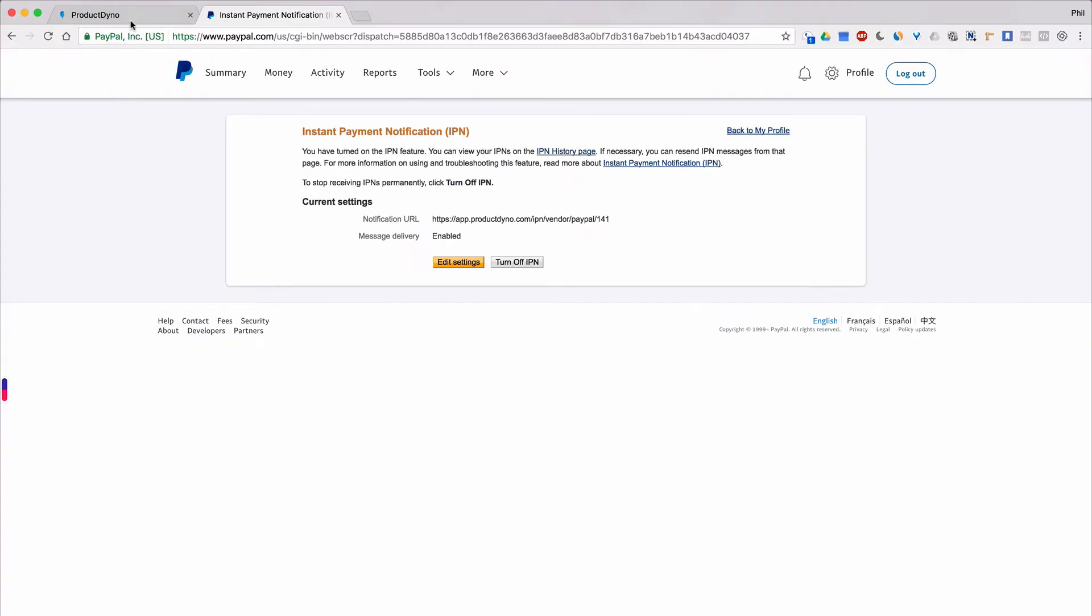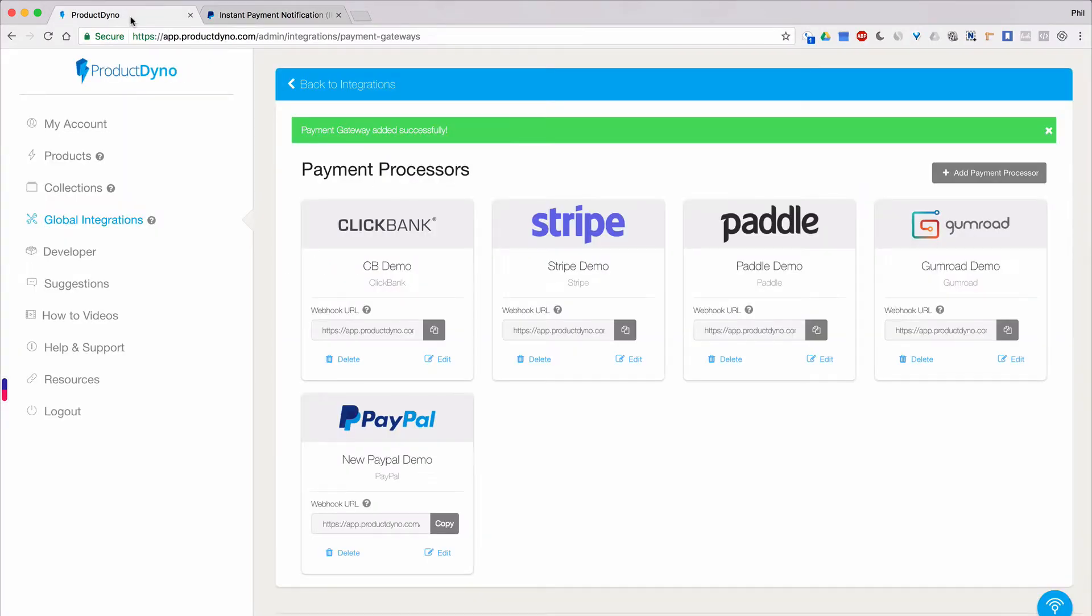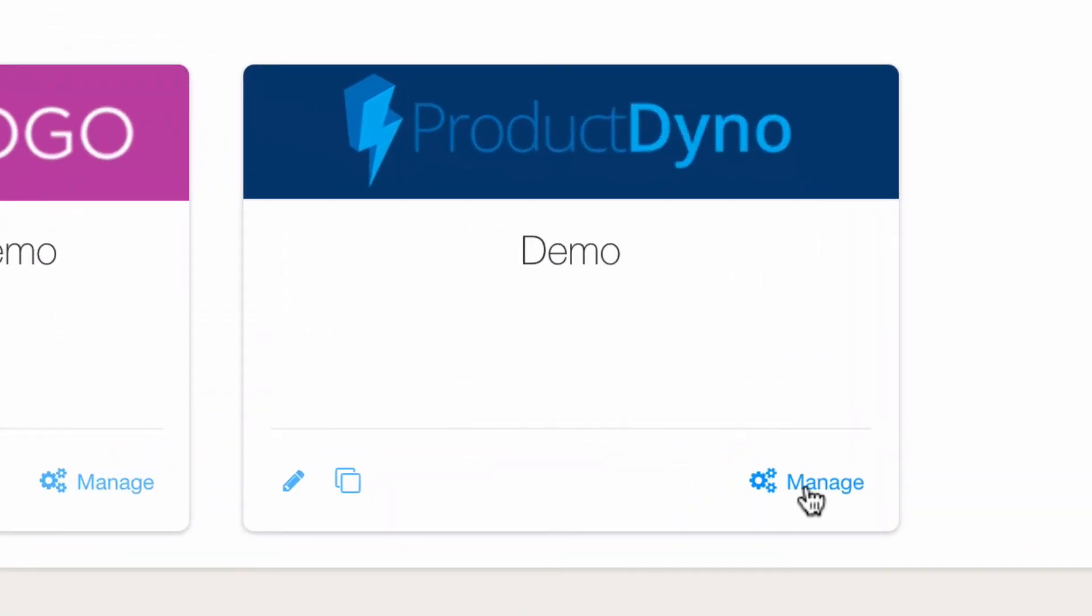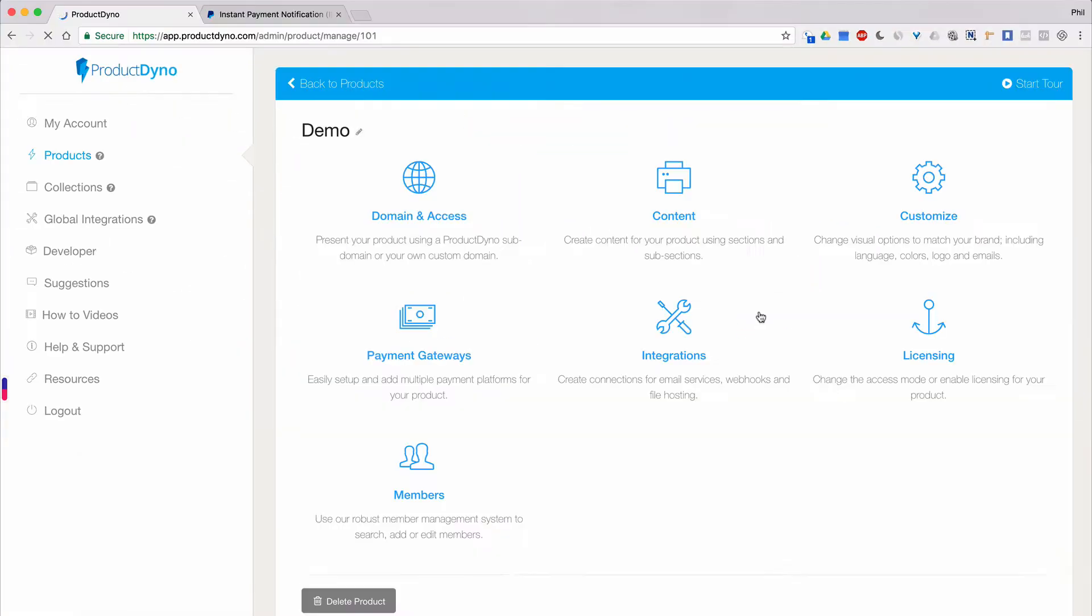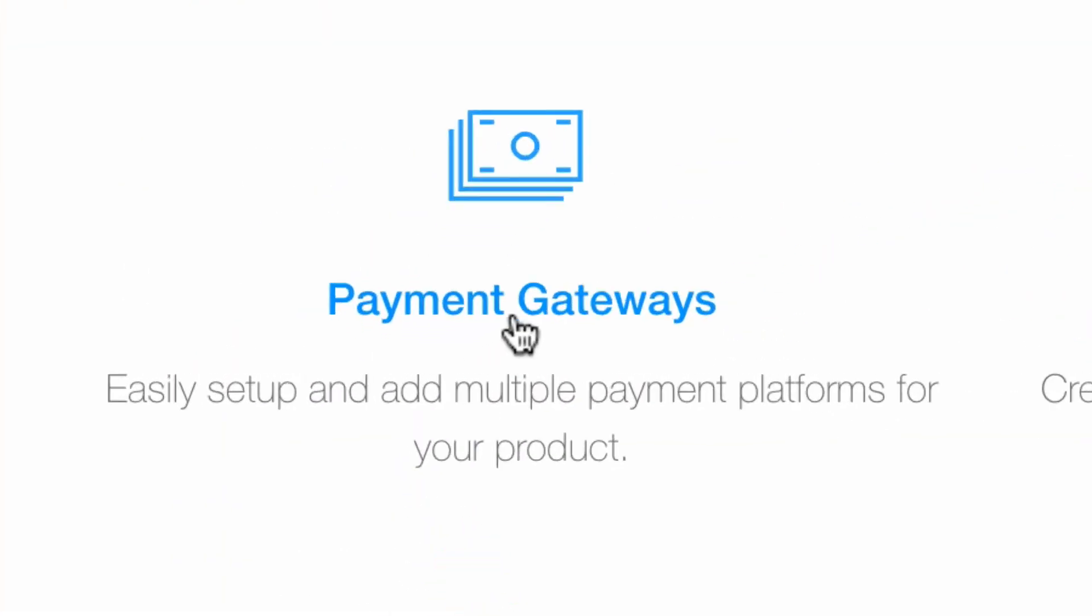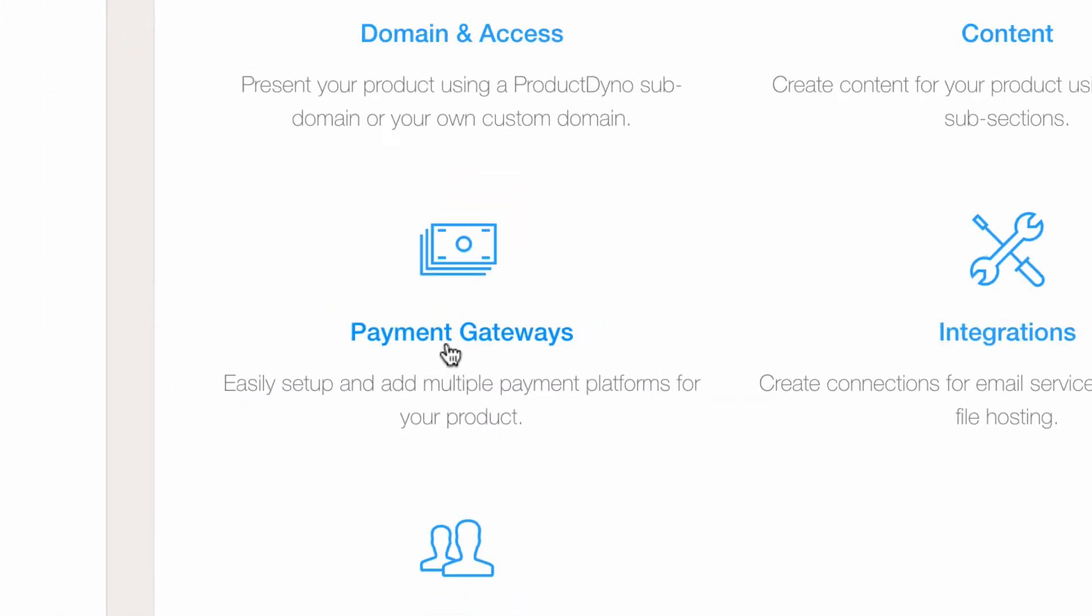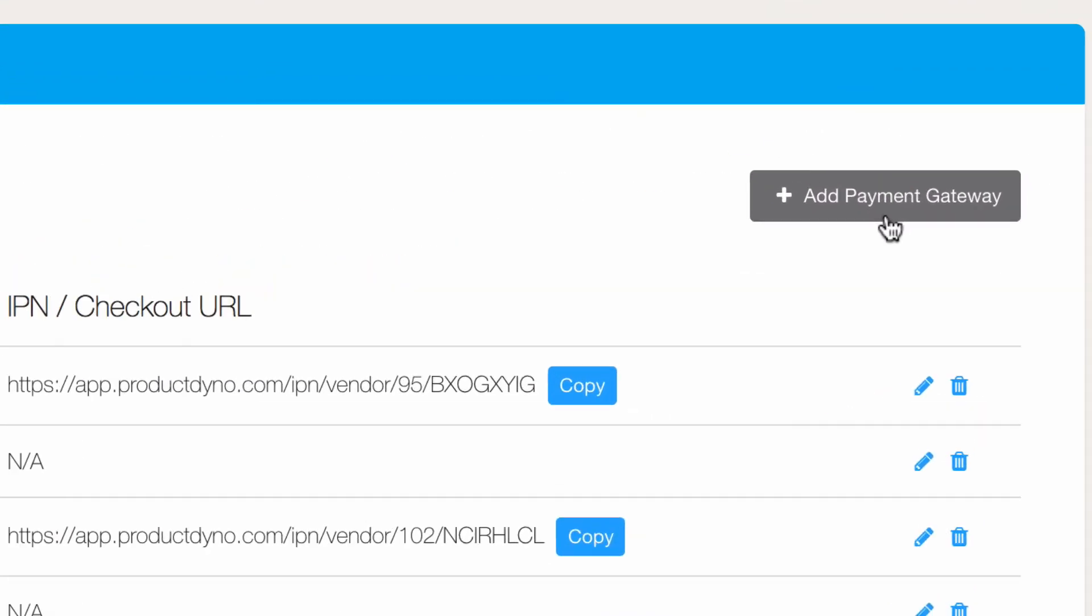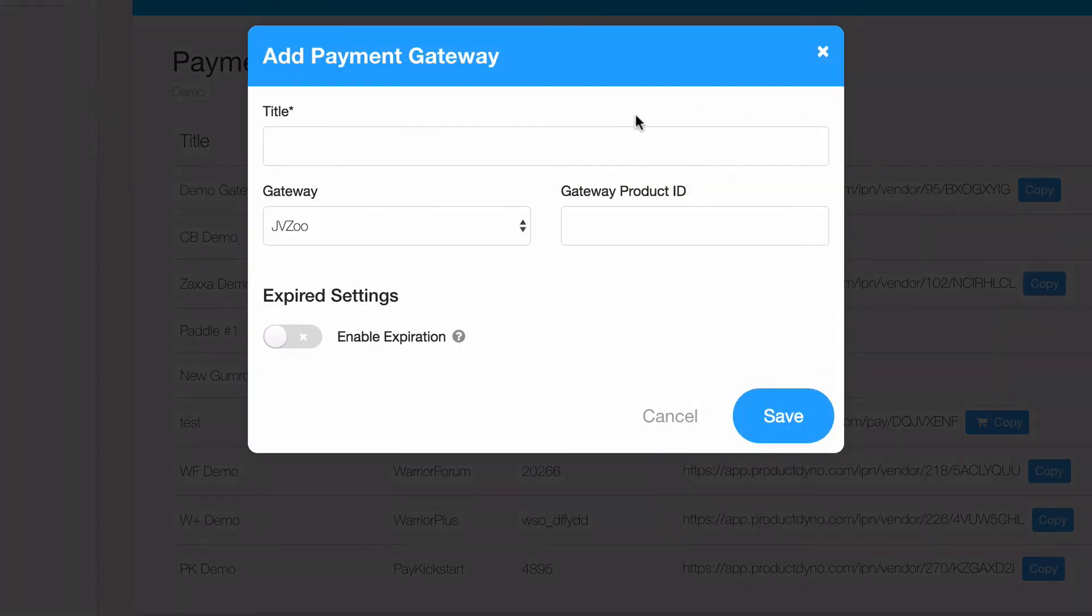Now let's go back into Product Dino. We'll click on the Manage link for our product to go to the Manage Product page. Then we'll click Payment Gateways to integrate it with PayPal. Just click the Add Payment Gateway button to start adding PayPal to your product.